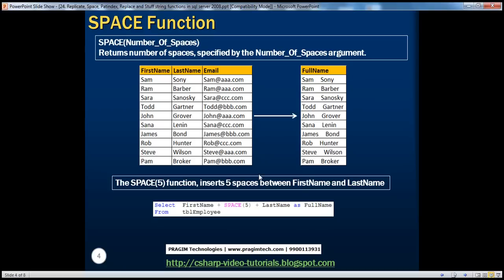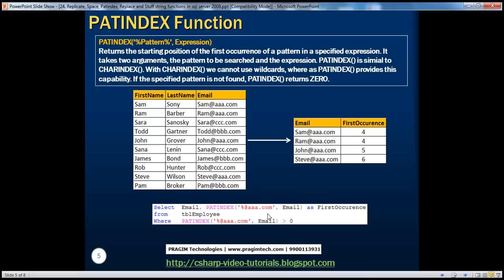Obviously, if you want to do the same thing without the space function, you can literally put five spaces within single quotes, but that's not as readable. The next very useful function is PATINDEX, standing for PATTERN INDEX. This function returns the starting position of the first occurrence of a pattern in a specified expression. PATINDEX is similar to CHARINDEX, but with PATINDEX you have the flexibility of using wildcards, which you cannot do with CHARINDEX.